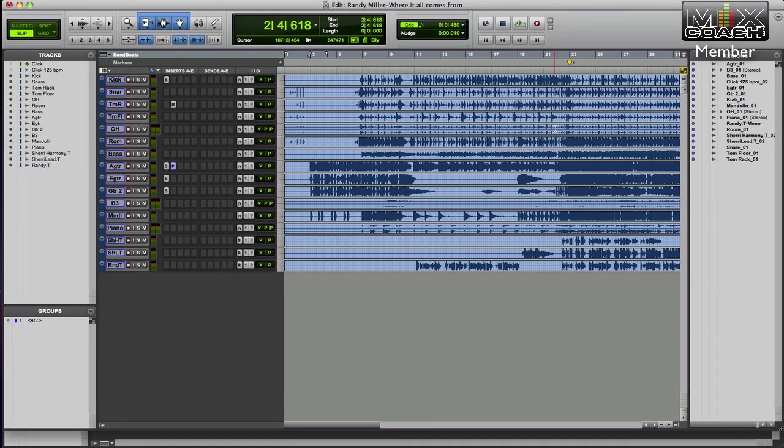Hey guys, it's Kevin. I'm going to try to show you the way I would mix this Randy Miller, Sherry Miller song called Where It All Comes From.